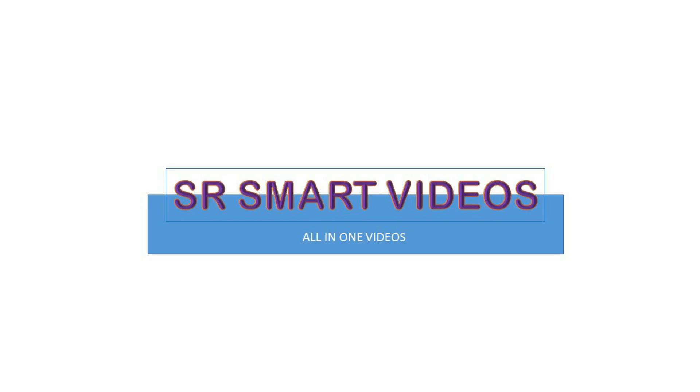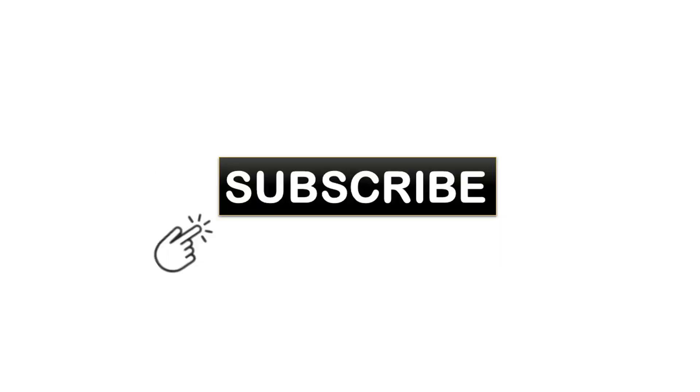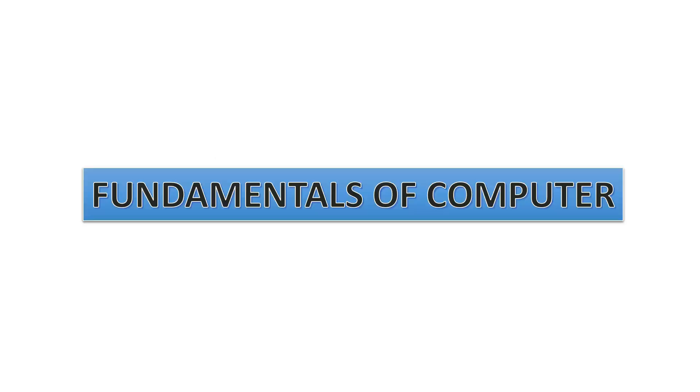Welcome to my channel. To stay up to date with my latest videos, make sure to subscribe to SR Smart Videos by clicking the subscribe button.